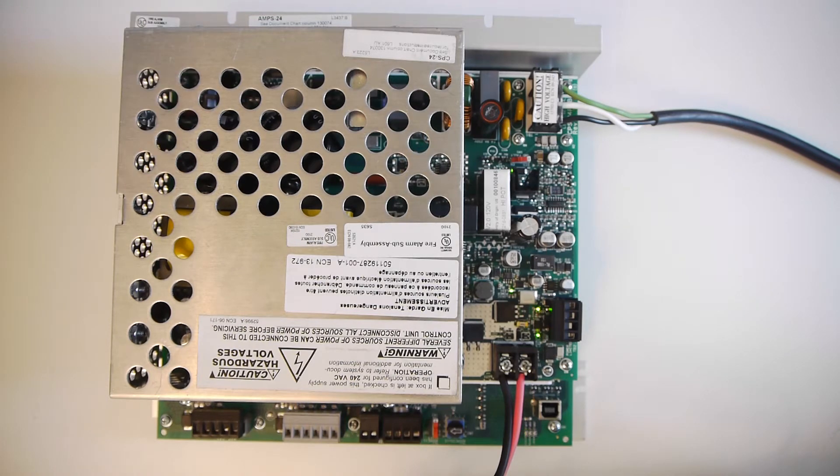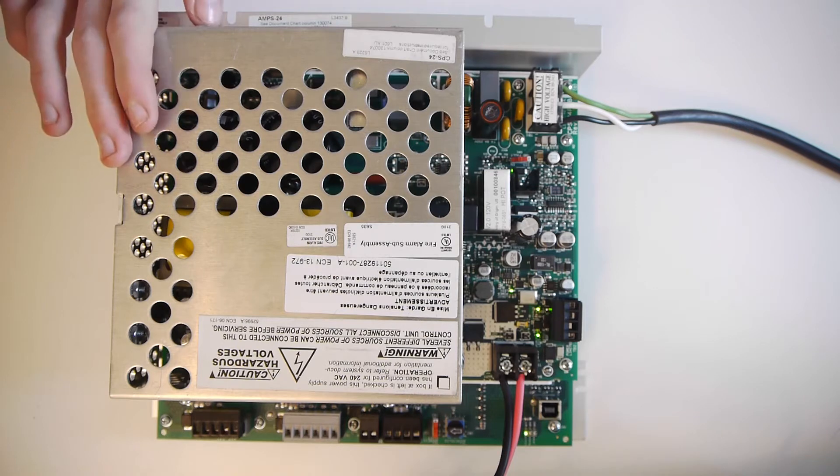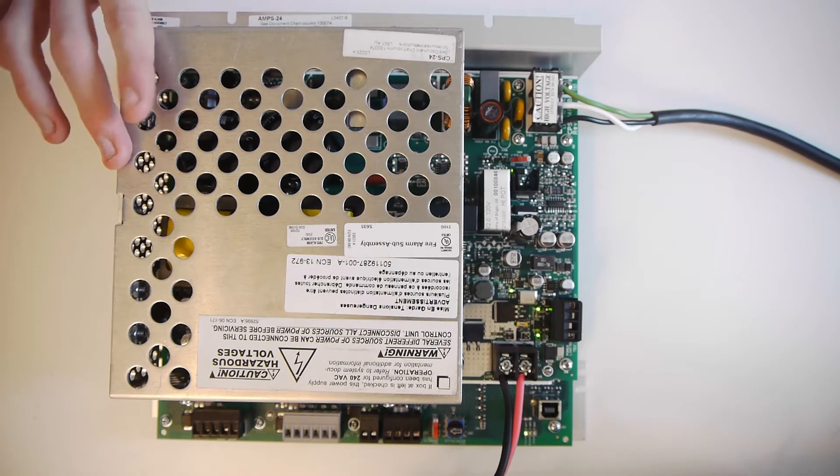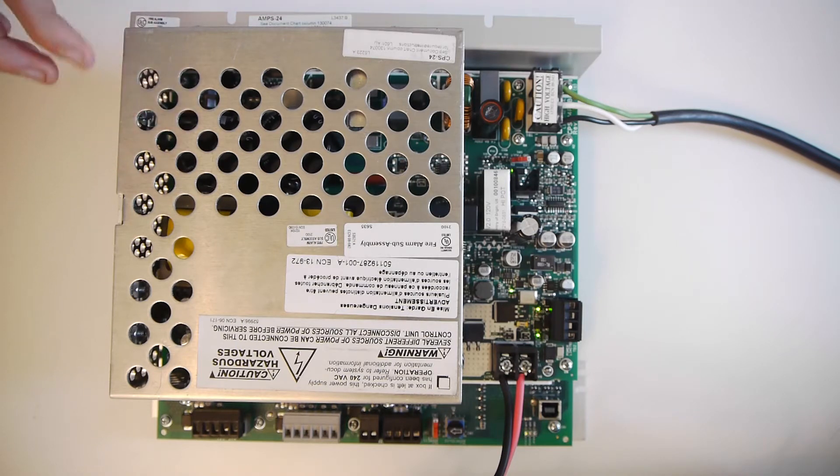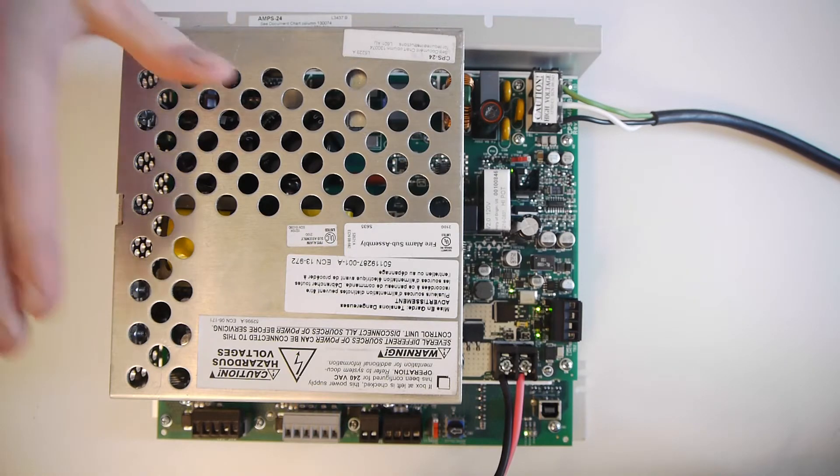Before we get started, I just want to say this video is not a replacement for the manual for this device. So if you actually have one of these, please read the manual before you power it on. And I'm not liable for anything you do with this power supply.